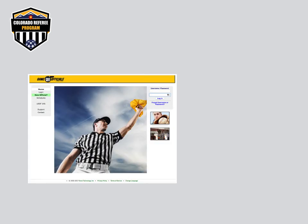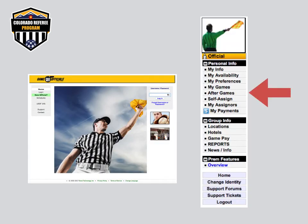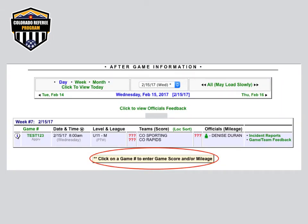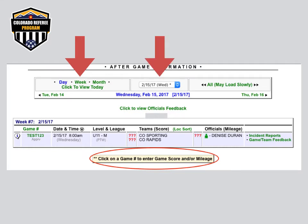Log in to your GameOfficials.net account and select Aftergames from the main menu. Your Aftergames page will load and your games are displayed by day, week, or month. You can change this using the green labeled link. If you don't see your games listed, double check that you are in the correct assigner group for the games you worked, and use Change Identity to switch assigner groups if needed. Also be sure that the correct date or date range is displayed.